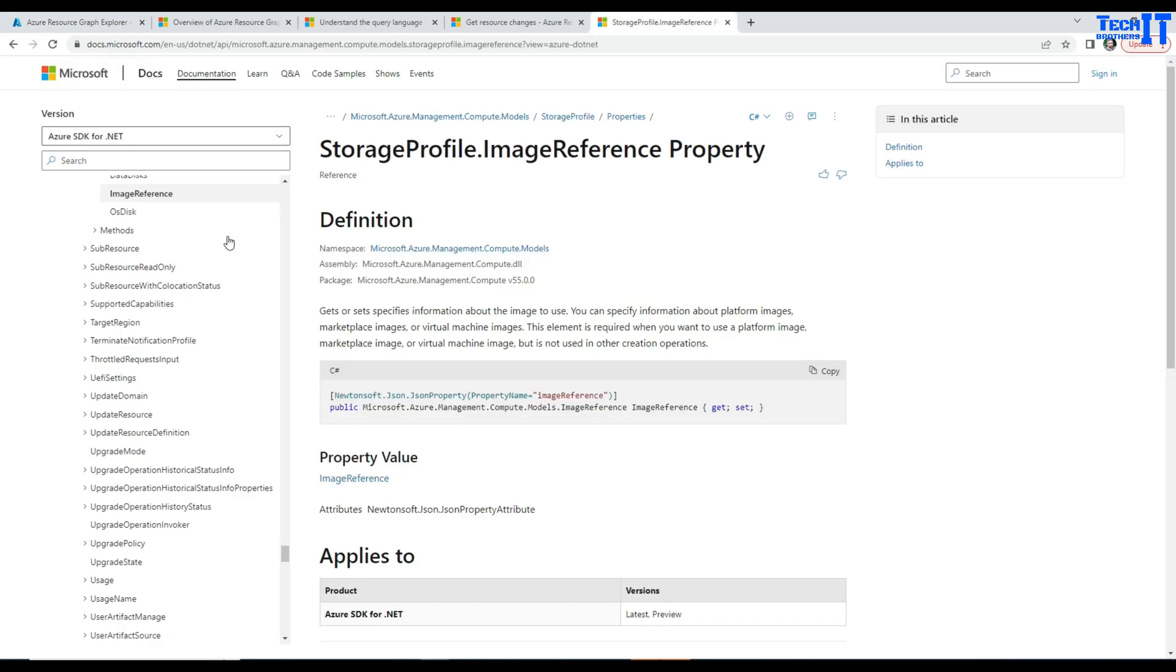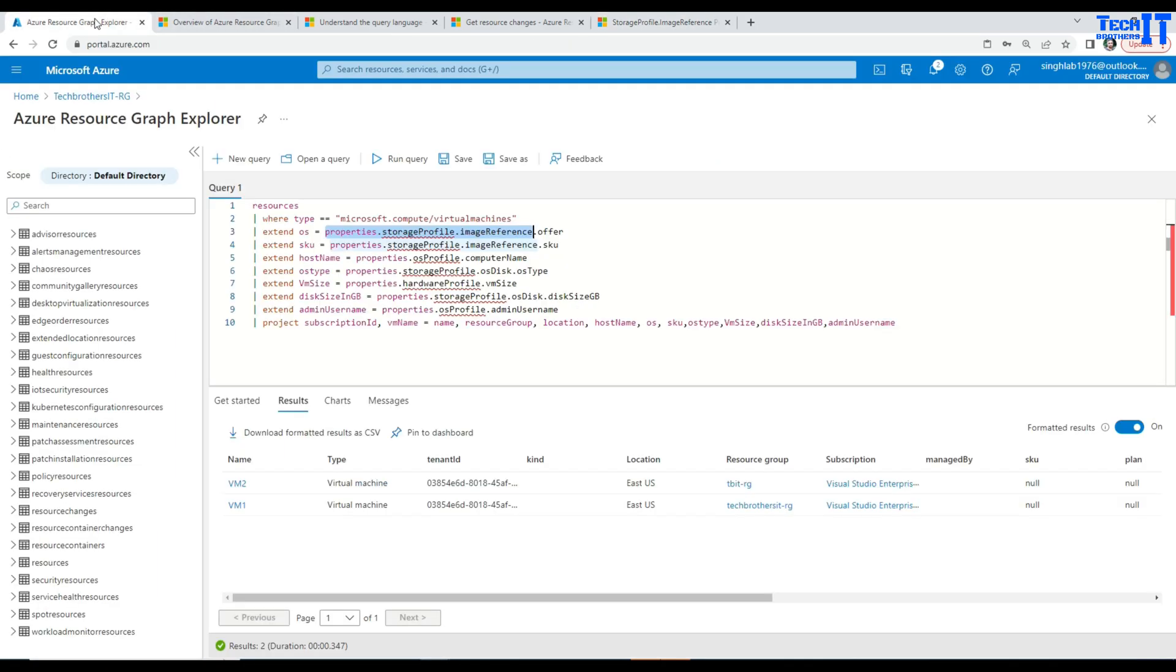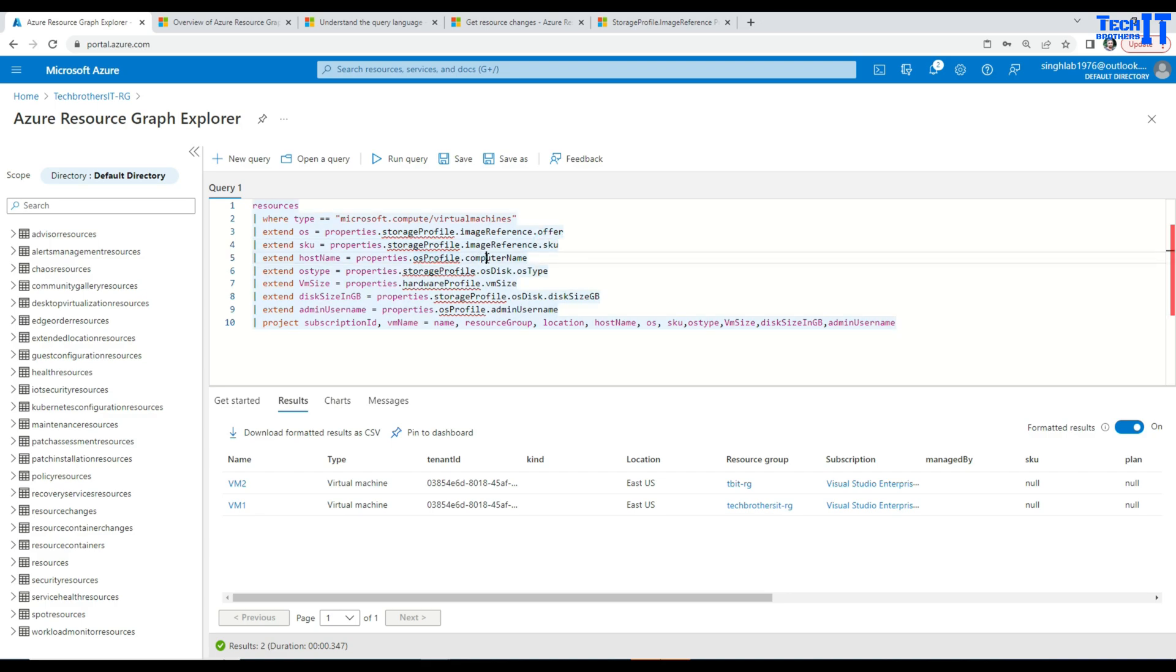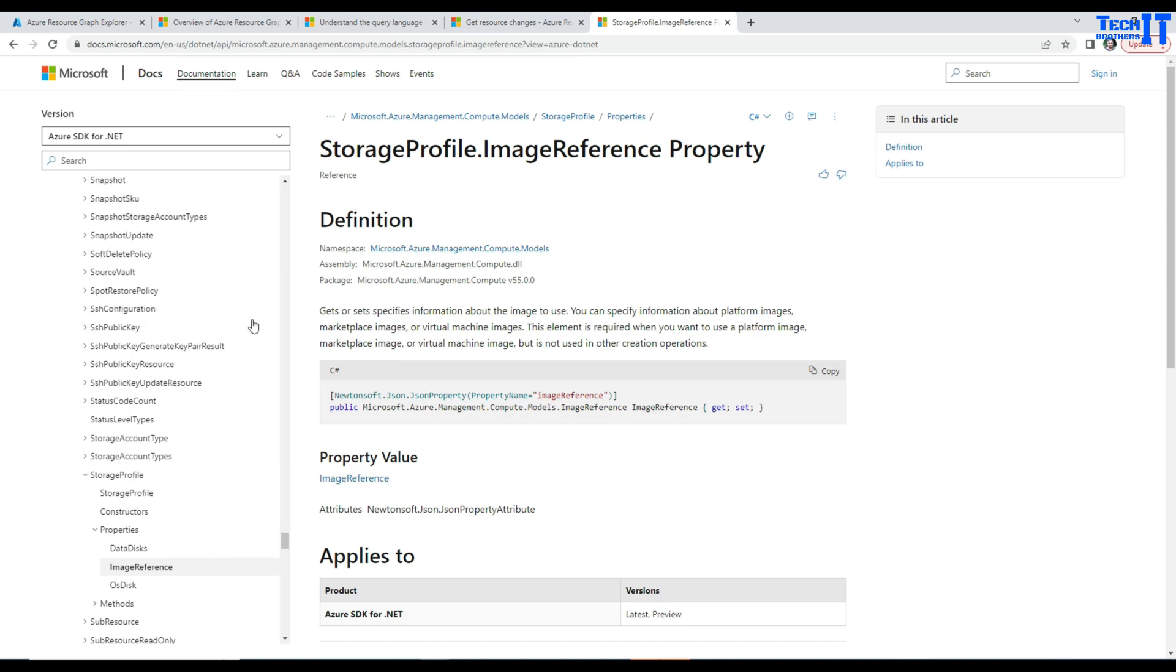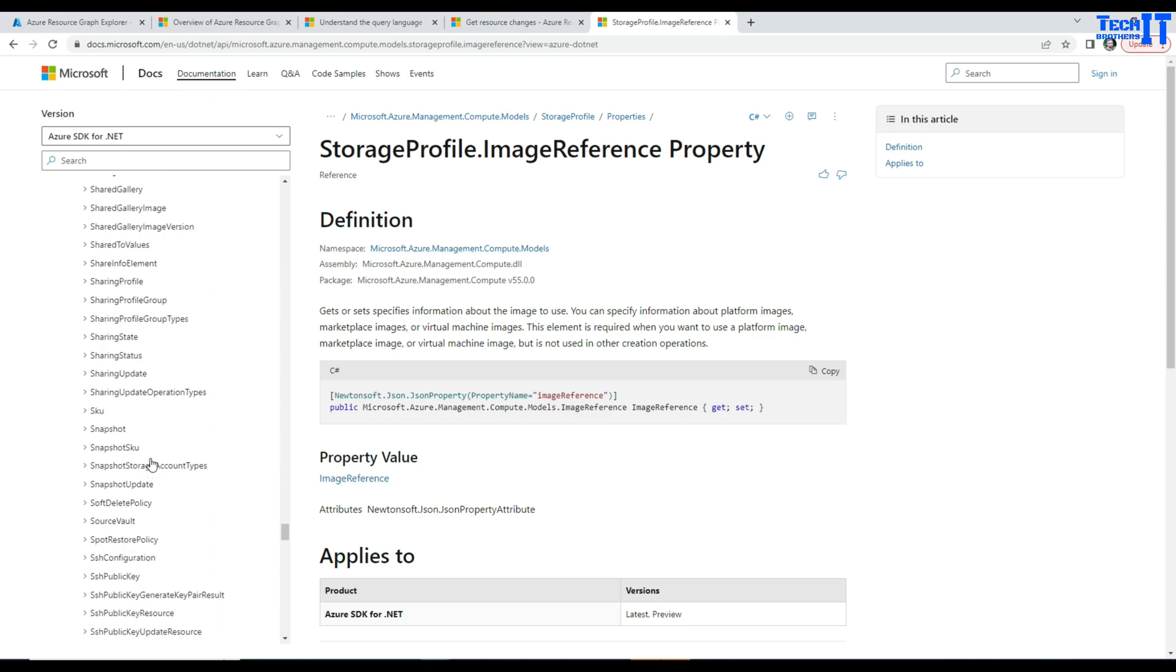Now if you want to go further like OS disk and all that you can do that. I have used different properties here such as for the SKU I have used osProfile.computerName to get the computer name. So I use different properties to get that information. You can play with this link here. There are all different properties available and you can gather the information you need.